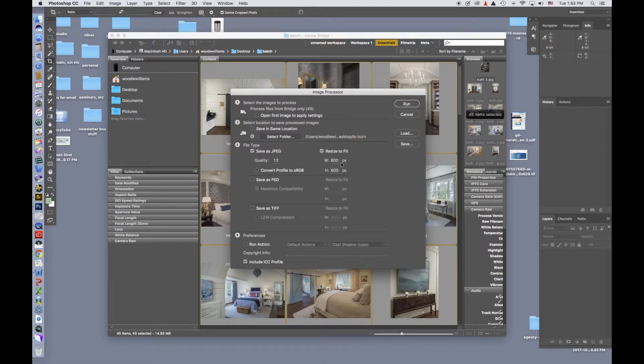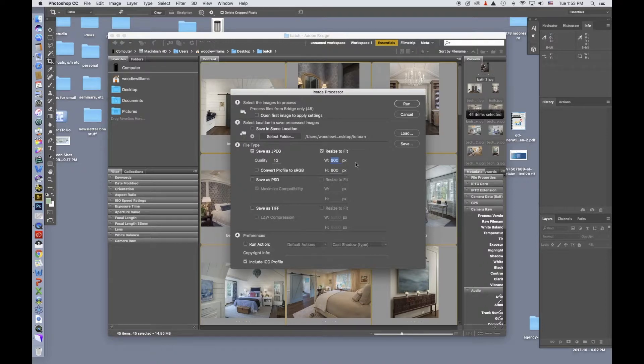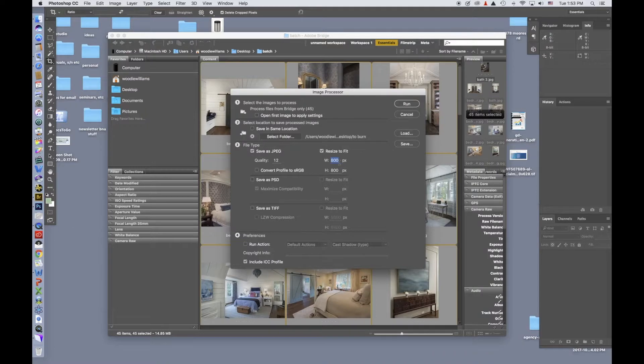I've already chosen an image size of 800. I can easily go in here and change it to 600 if I want. But for now, I'm going to leave it at 800. I have the file selected, I have my type of file, and I have the size I want. Now all I do is hit Run.